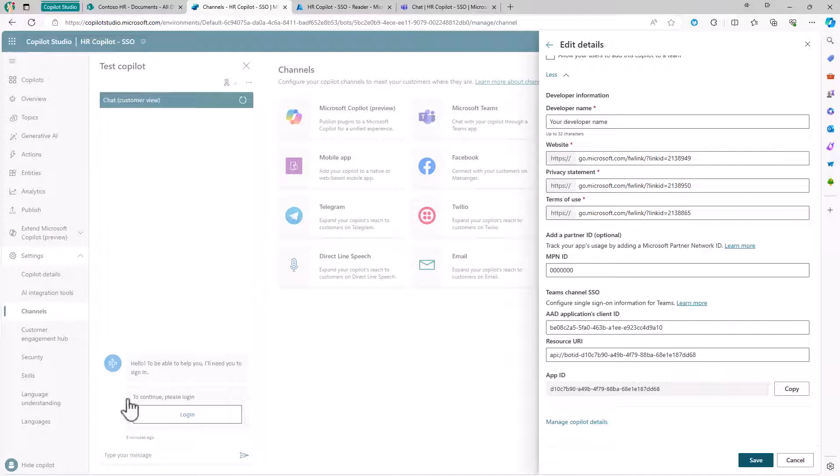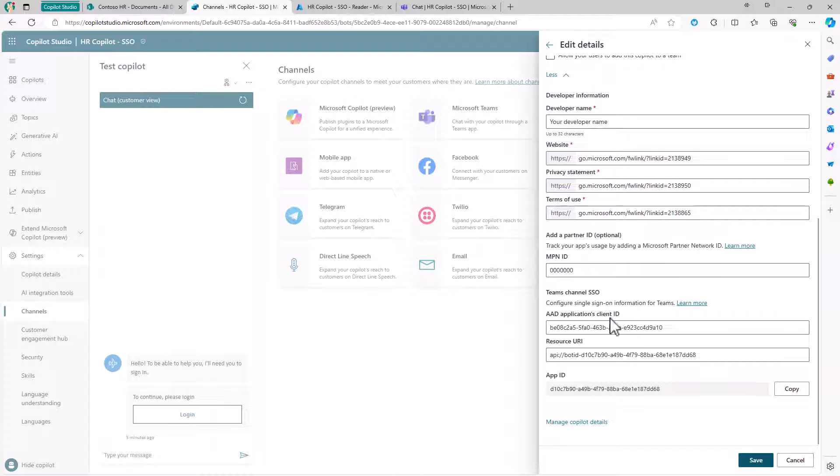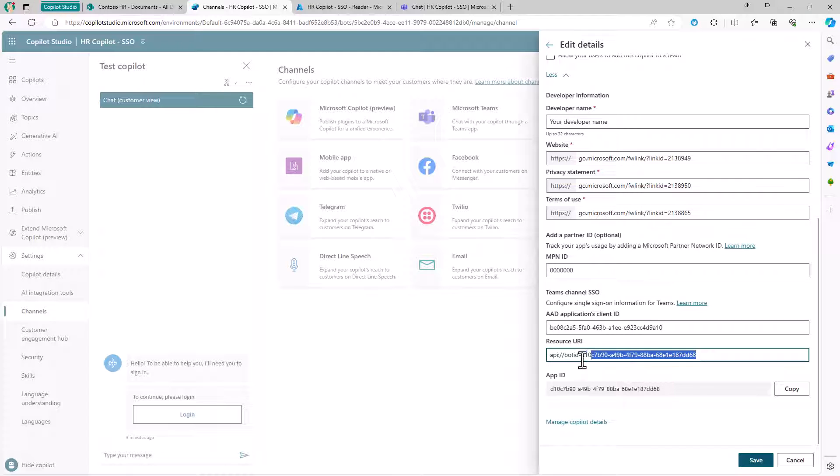Once we have done that, back to the custom Copilot, we can configure in the channel details that we want to use that specific application ID with that specific application unique URI for the single sign-on in Teams.